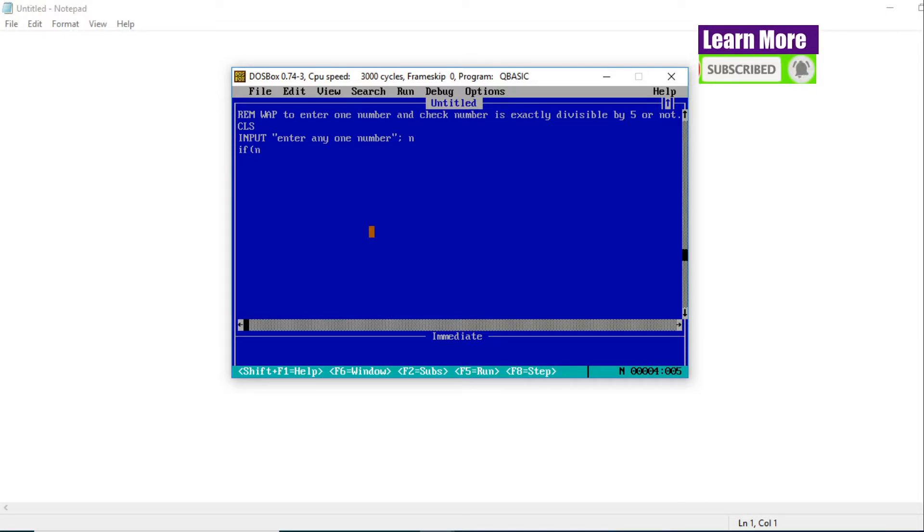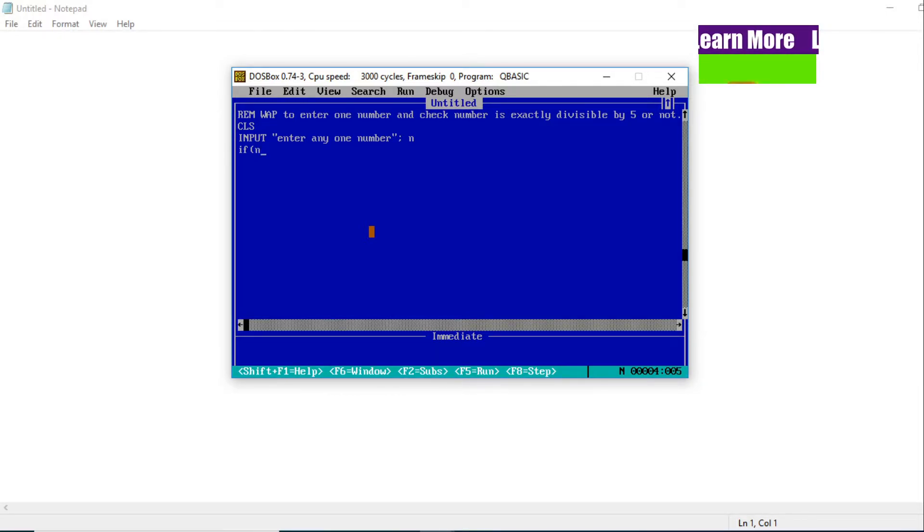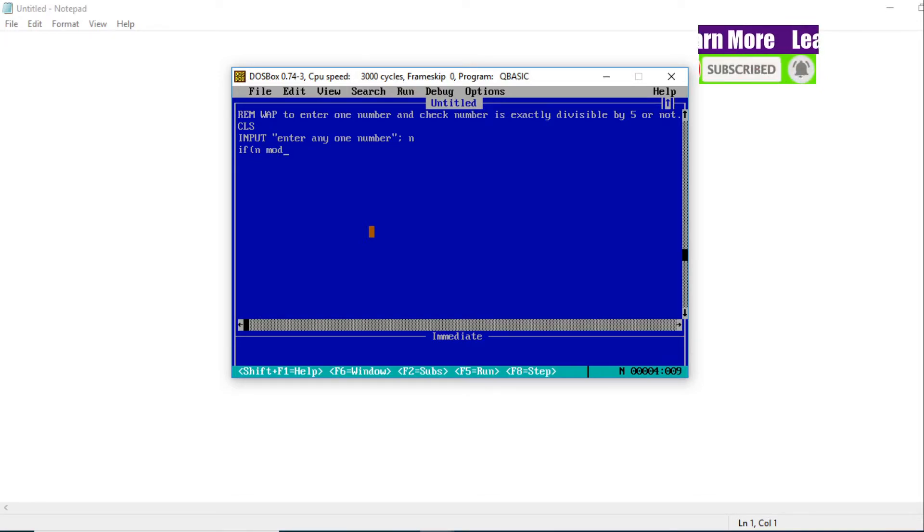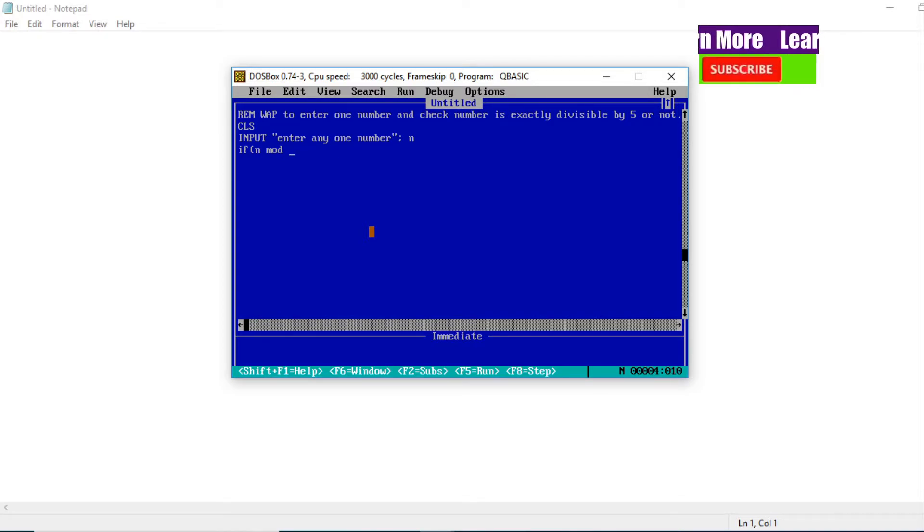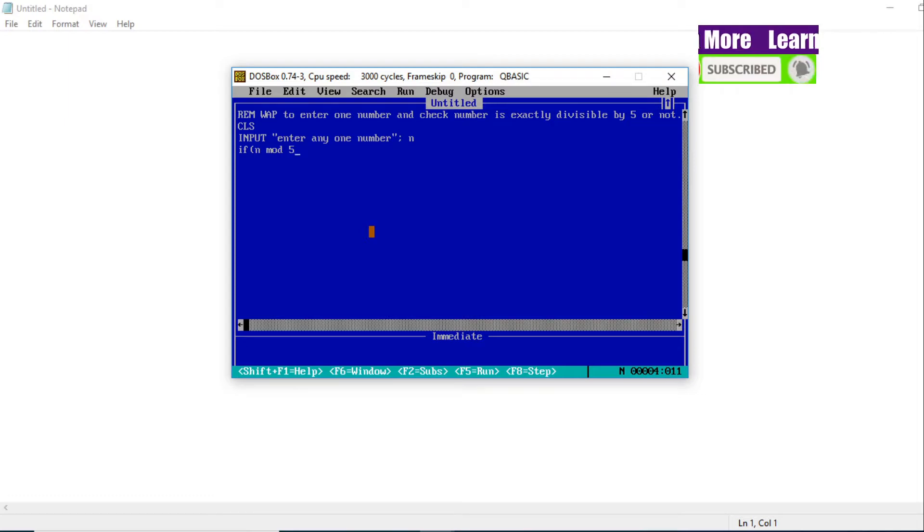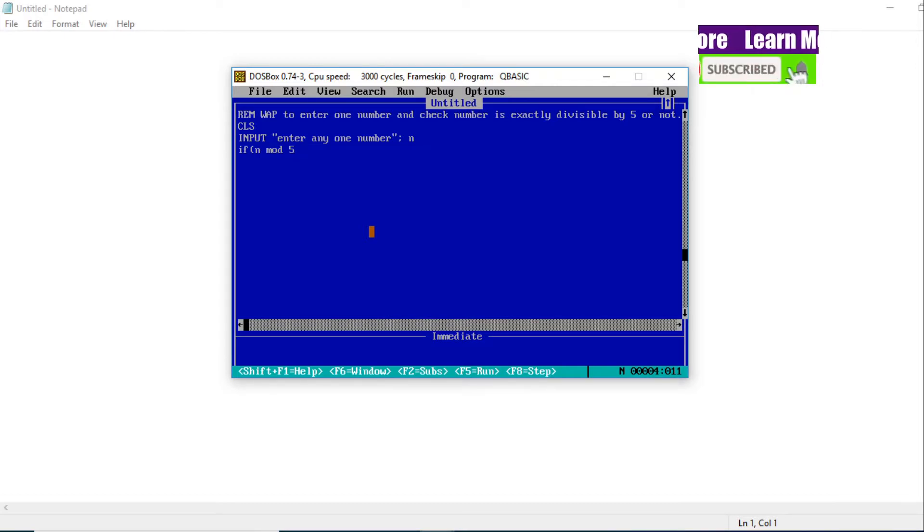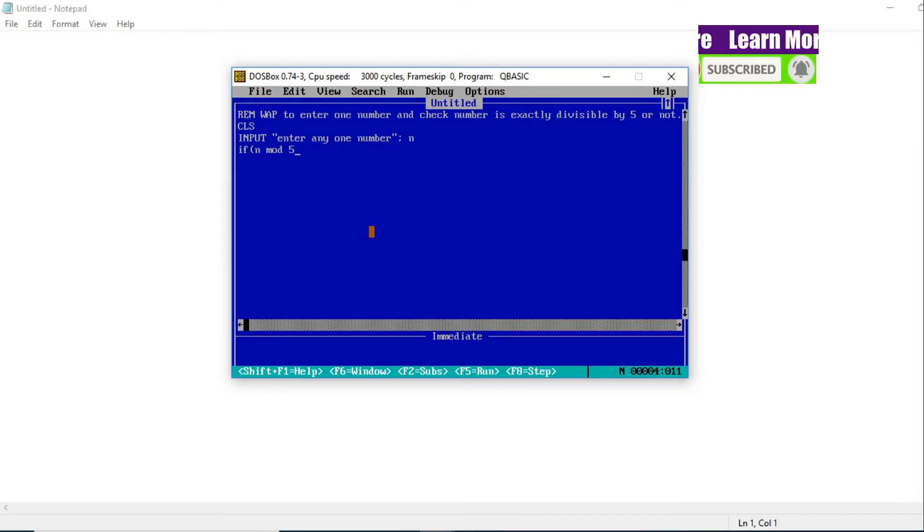When you enter the number, you check the number stored in variable N. N MOD 5 - you can write the remainder - N MOD 5. Why 5? Because our question is to check whether that number is divisible by 5 or not. So you have to use 5 here.